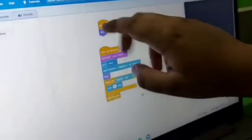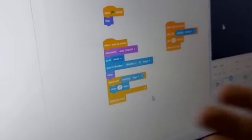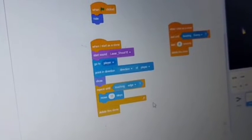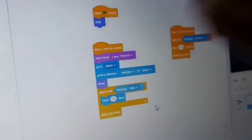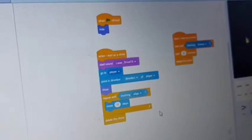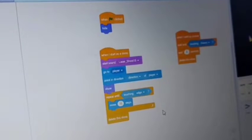Now in the laser sprite, first when the green flag is clicked it should hide because we are not shooting when it directly starts. So we have to hide, and when we click the space button or the mouse it fires.